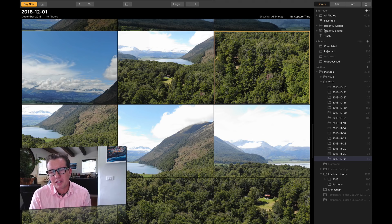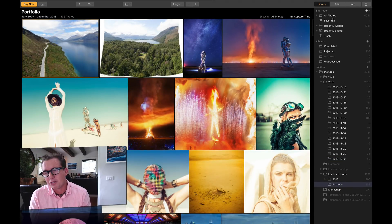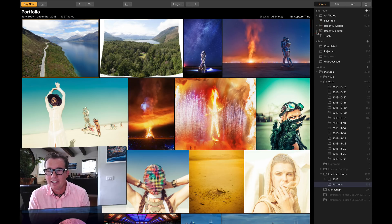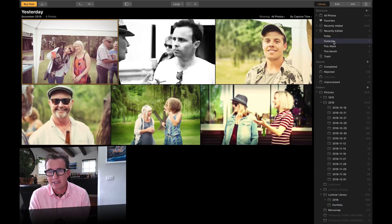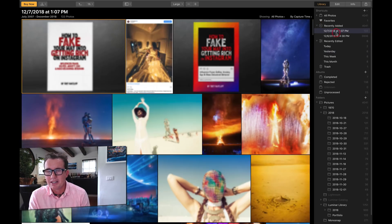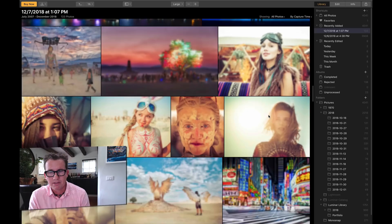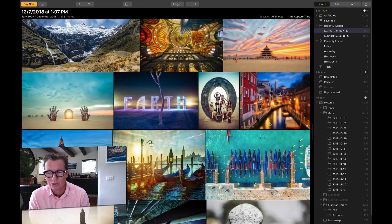Also in the library, we have all kinds of different shortcuts here. You can look at all your photos, just your favorites, recently added, recently edited — it's kind of slick. I can look at all the photos I edited yesterday. There's six photos from a little party we have here at the house. Recently added — I've got these photos in. Pretty cool.